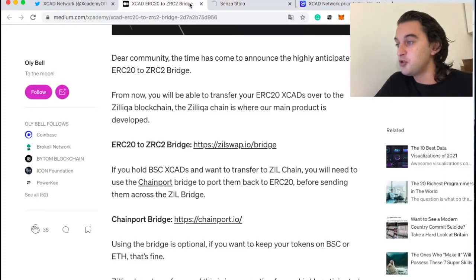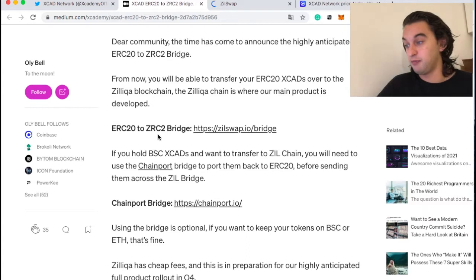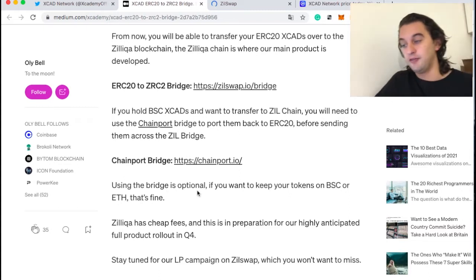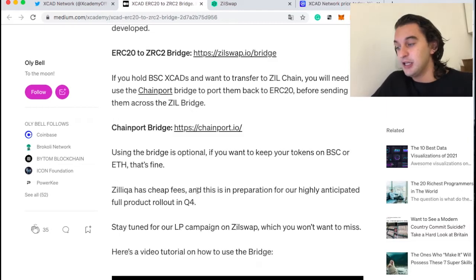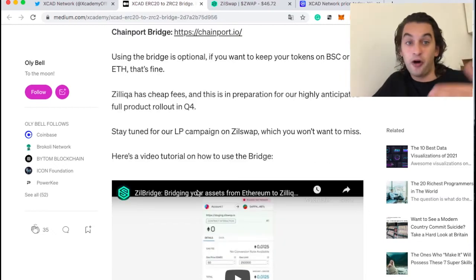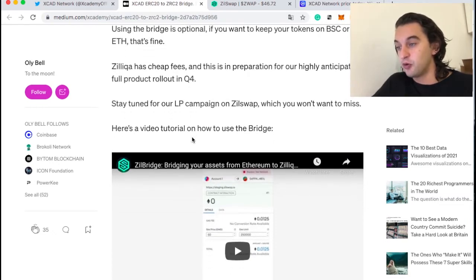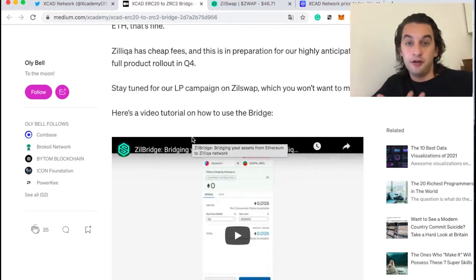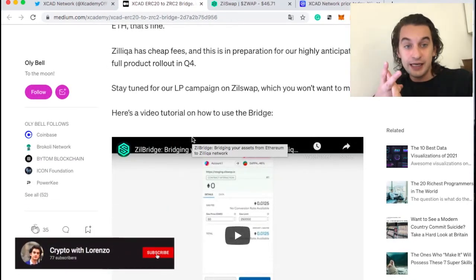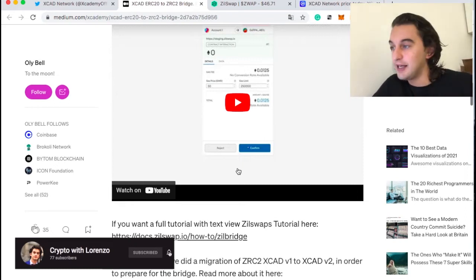Here is the zilswap.io bridge — we can take a look at that. It says: if you hold BSC XCAD tokens and want to transfer to the Zilliqa chain, you will need to use the ChainPort bridge to port them back to ERC20 before sending them across the Zilliqa bridge. Using the bridge is optional — if you want to keep your tokens on BSC or Ethereum that's fine. Zilliqa has cheap fees, and this is in preparation for the highly anticipated full product rollout in Q4. We are now on stage two of the four stages of the Q4 plugin rollout. There is also a tutorial on how to use the bridge.